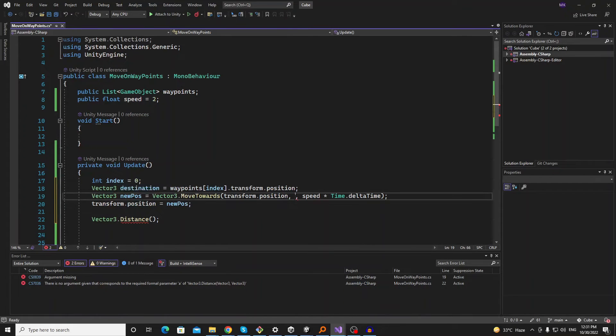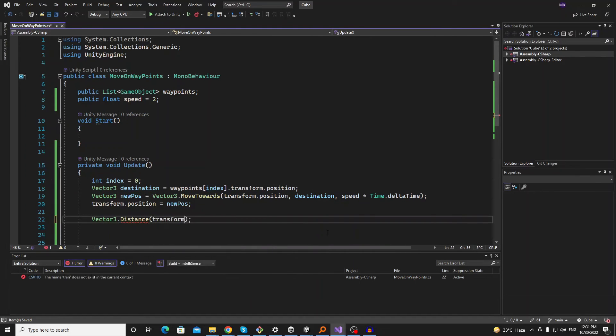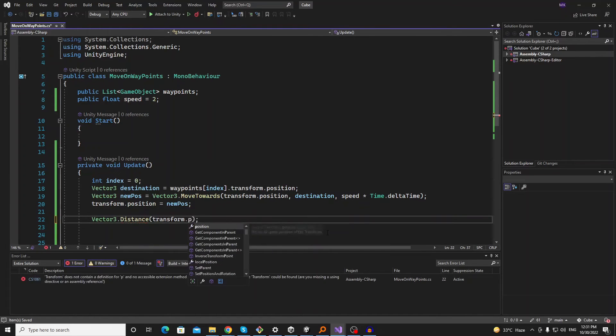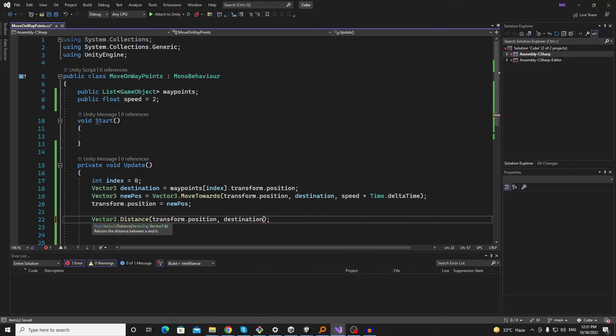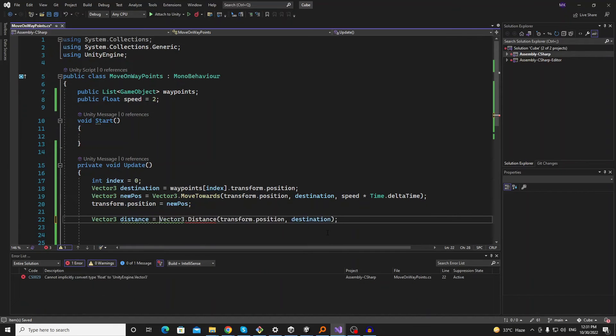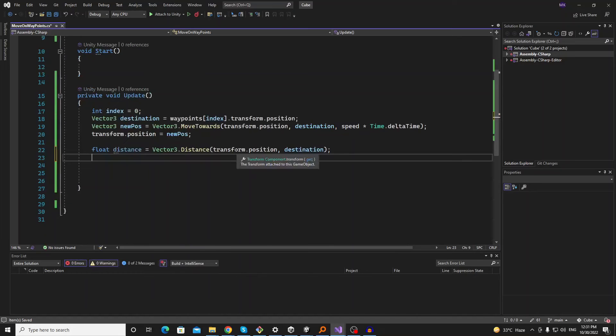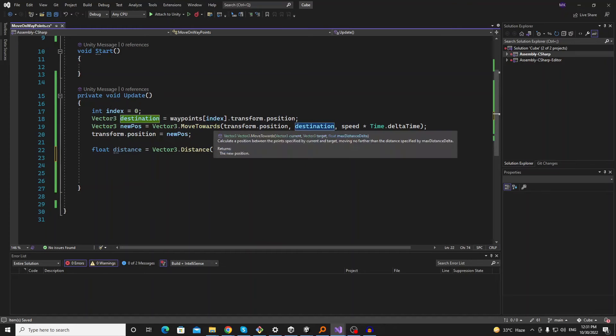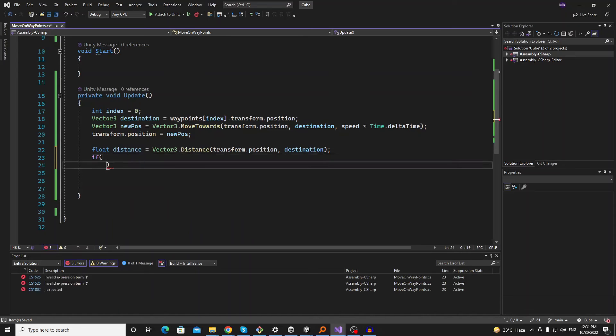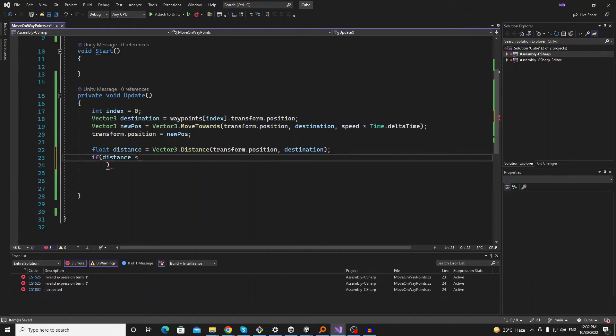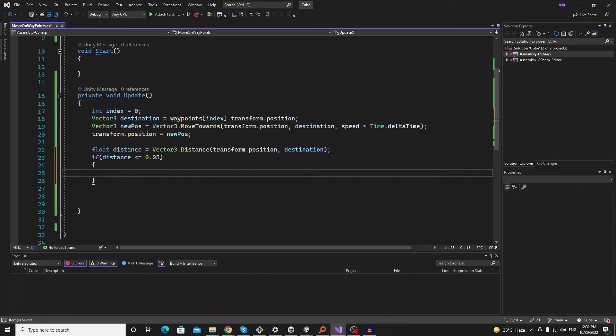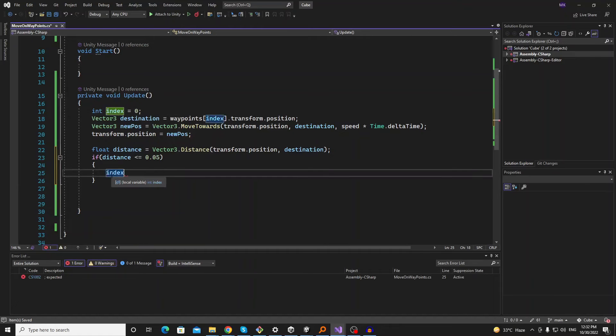And move this direction here. Now we will get the transform.position and the destination. And we will call Vector3.Distance. This will return the distance of these two. It should be a float. So we will get the distance of current position and the destination point. And if this destination point is less than or equal to 0.05, then we will just increment this index.